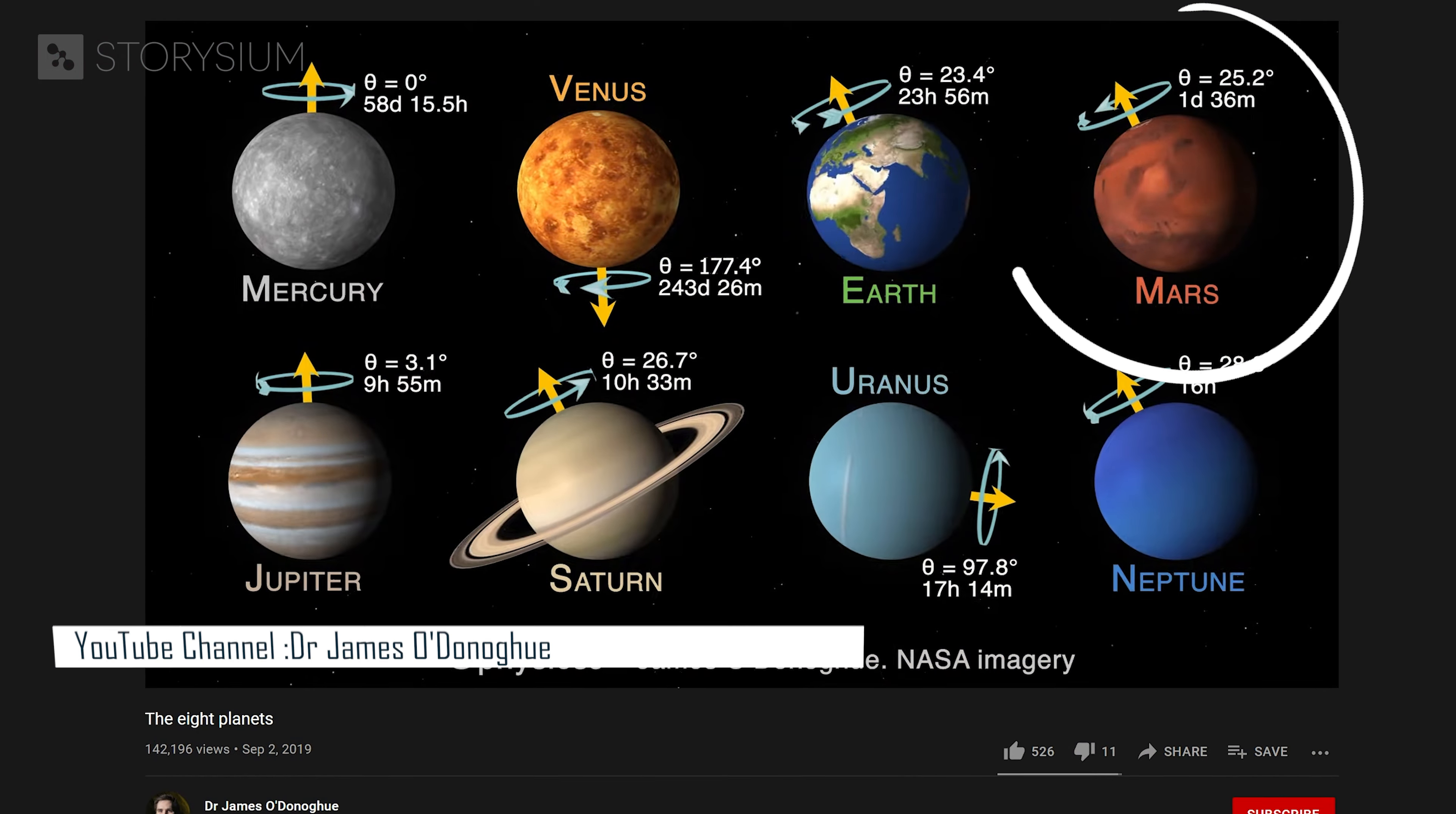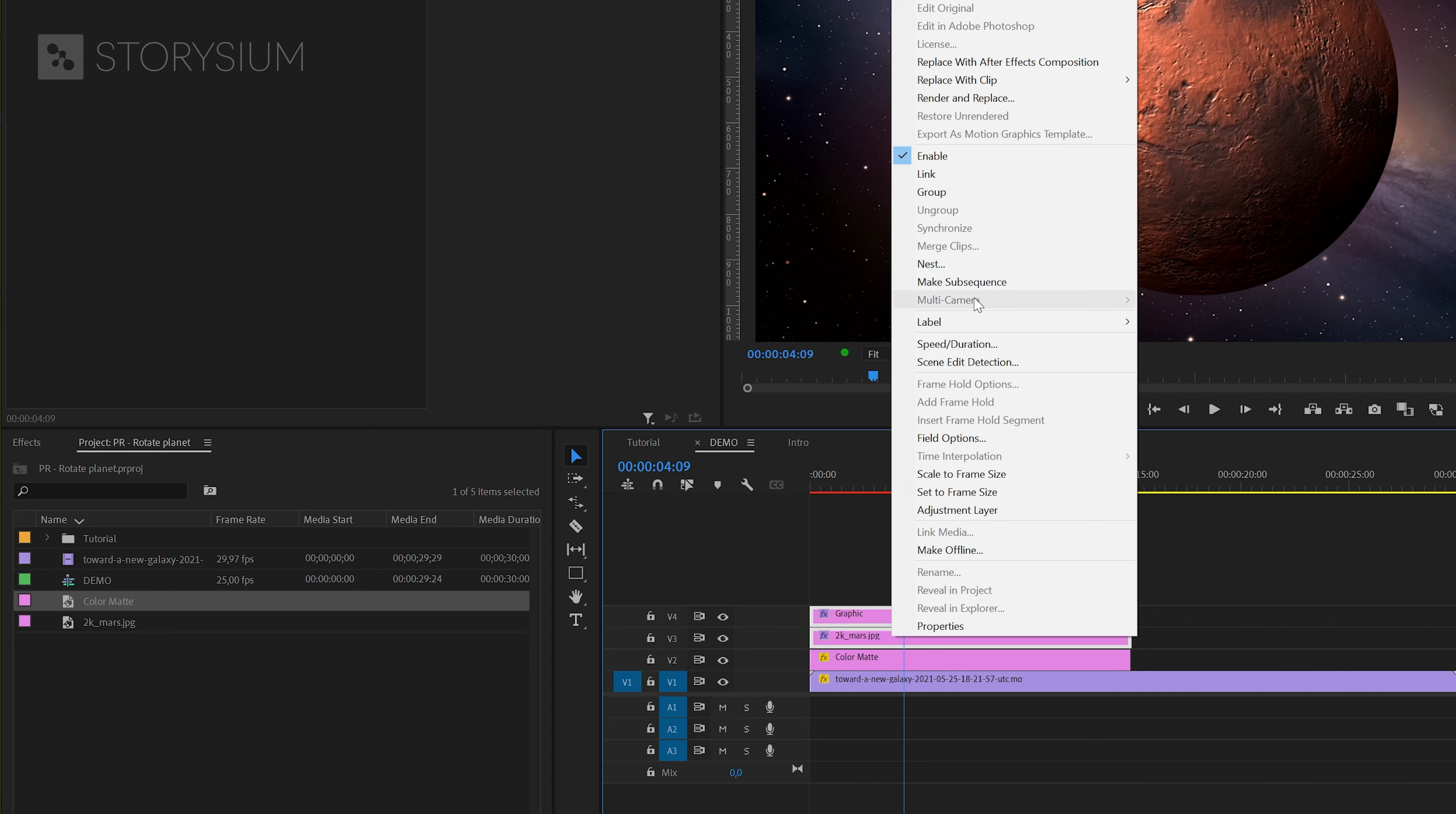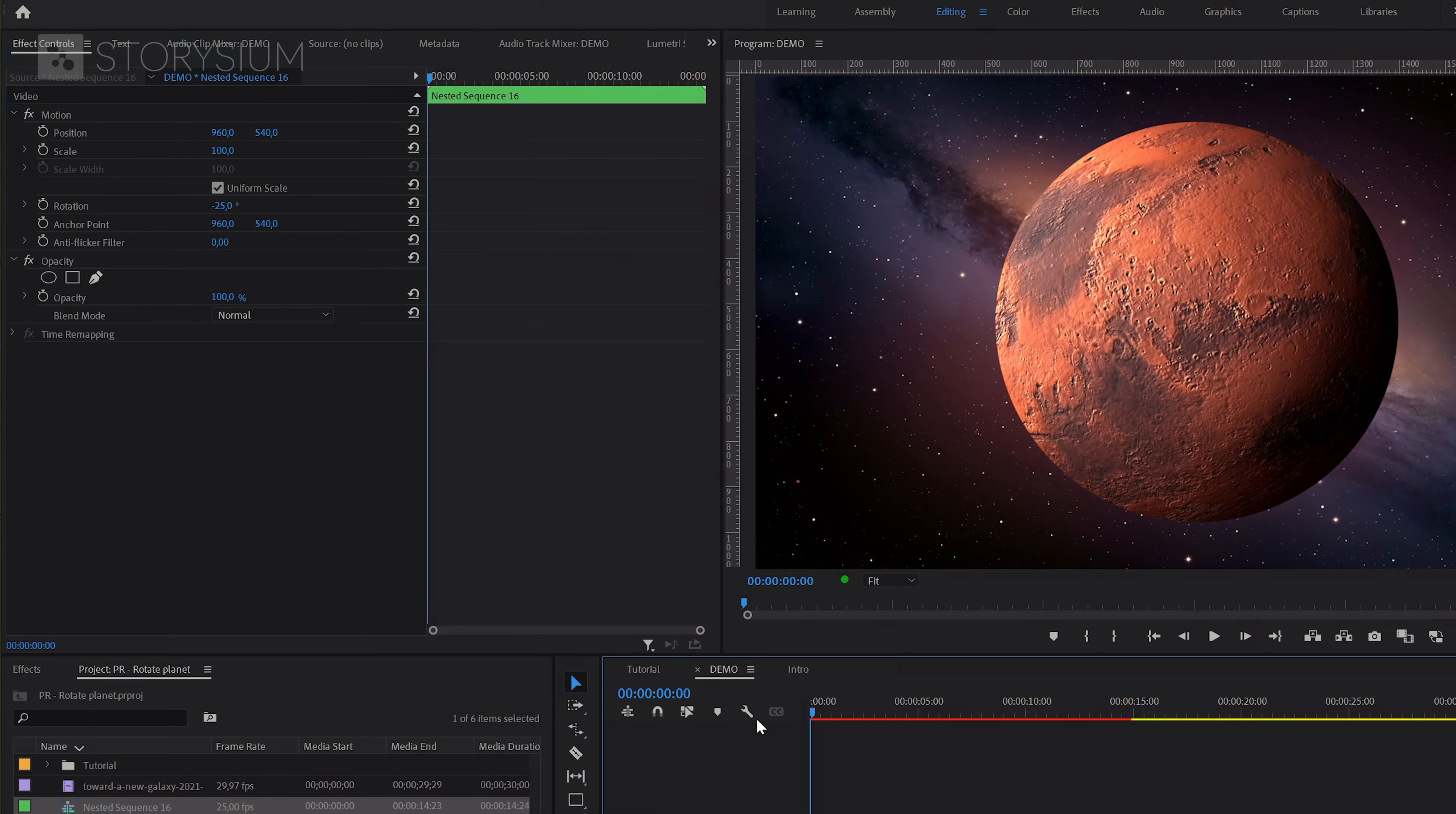Remember when I mentioned the planet's angle? That's what we're going to add in the final steps. To do that, we first need to nest the top two layers. Select them both, then right click and select nest. Give the nested sequence a name and click ok. Now you can select the nested sequence and inside the effect controls panel change the rotation value to minus 25 for planet Mars. In the end, this all together will look like this.